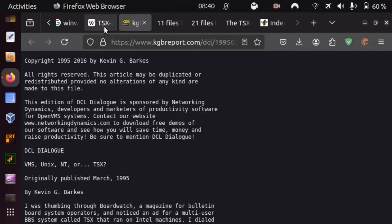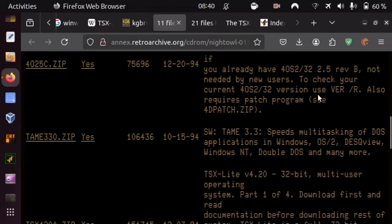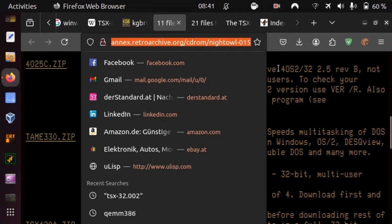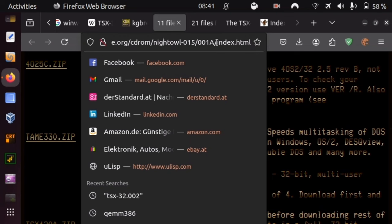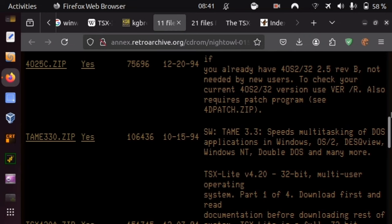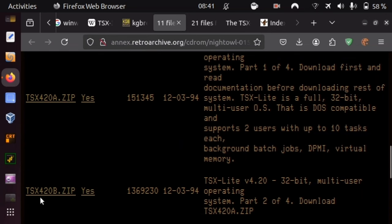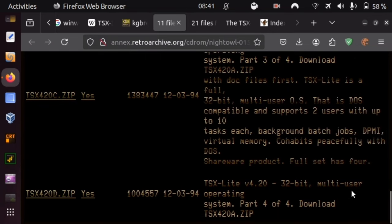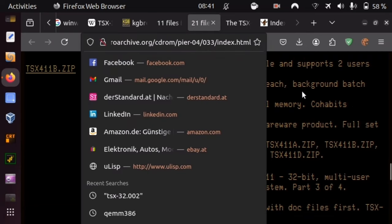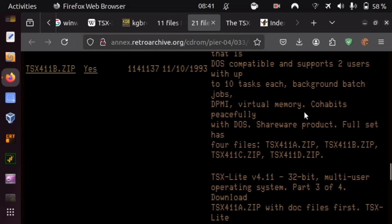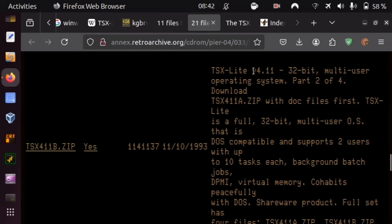When we further search for files of TSX Lite, you may find some at nx.retroarchive.org/cdrom/nightall-015/0/001A/index.html — things like TSX420A.zip, TSX420B.zip, and so on up to D. And again on anx.retroarchive.org/cdrom/peer-04/033/index.html there seems to be another set of TSX Lite, but this is version 4.11.